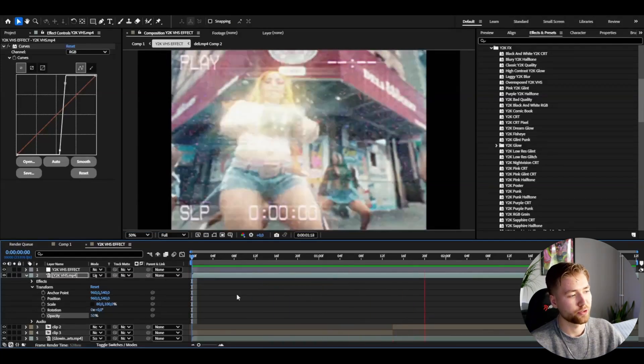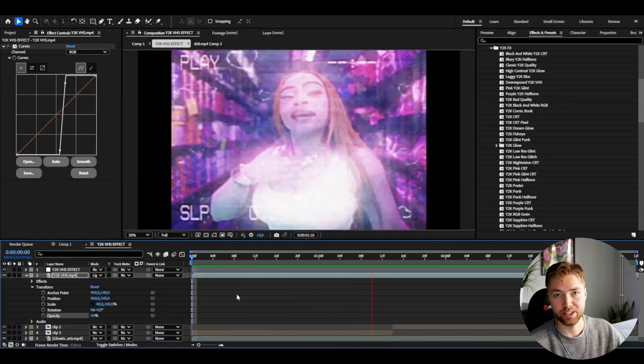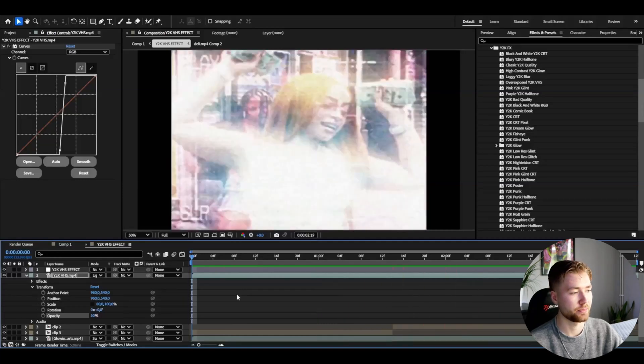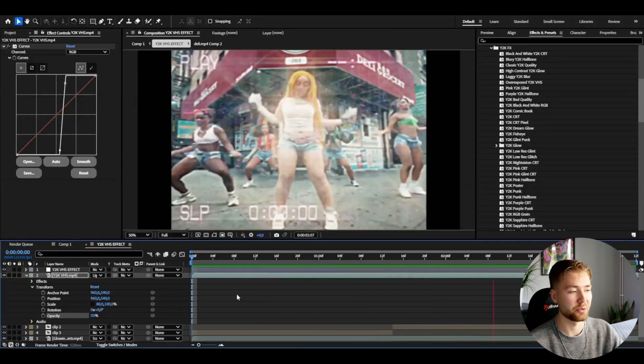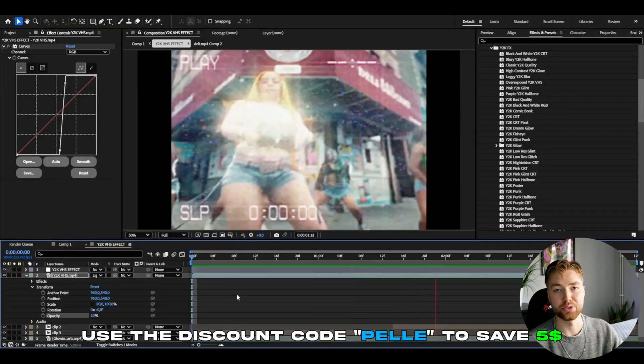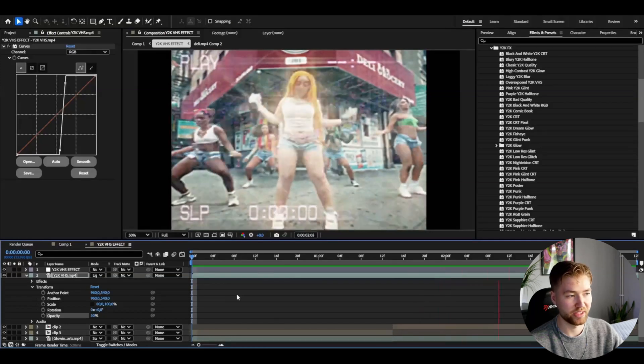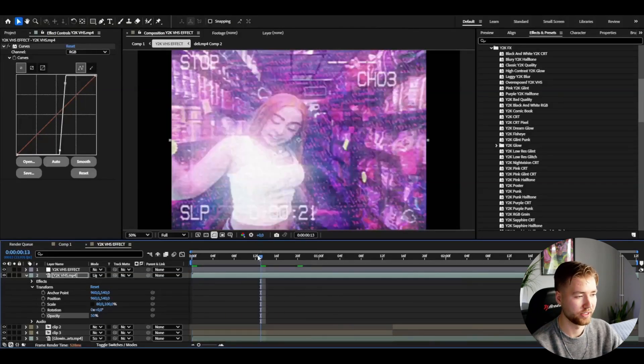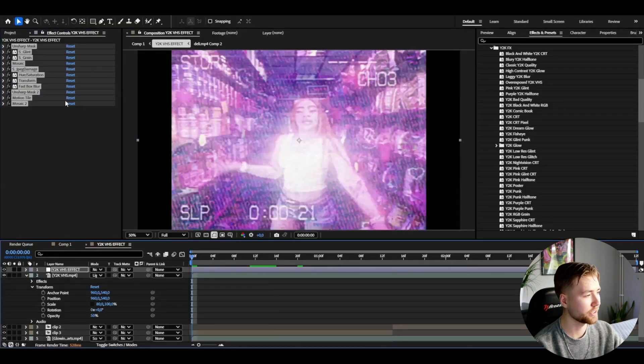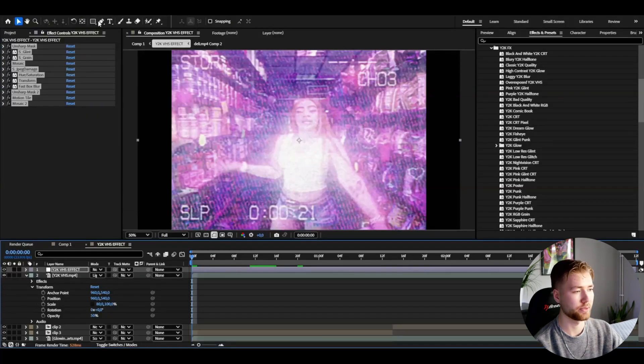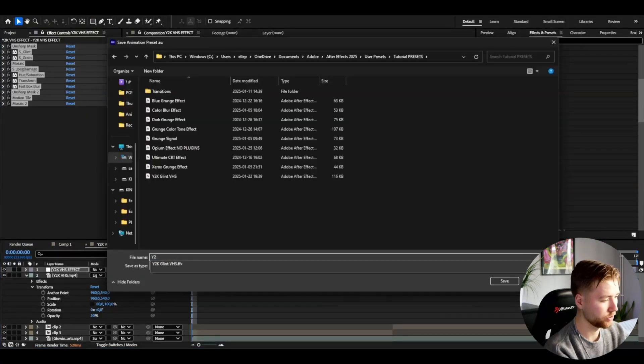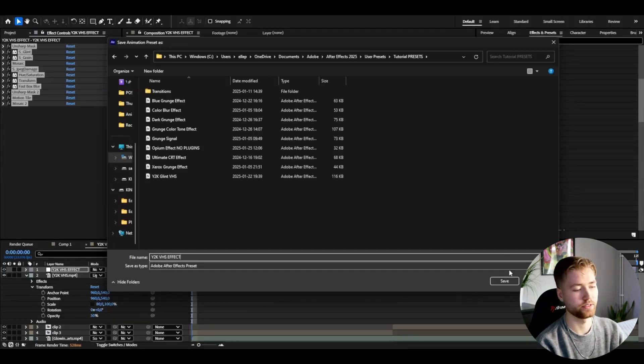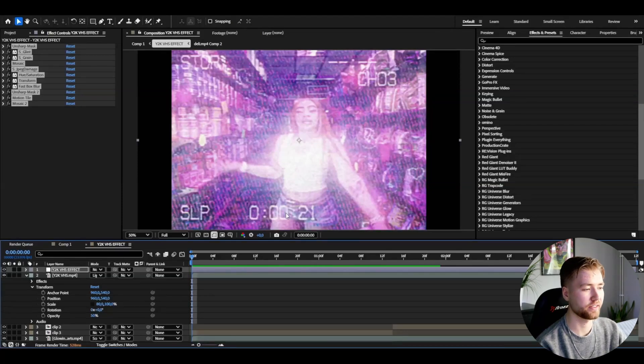So this is going to be the result of combining the Y2K VHS effect and using some Y2K textures from my Y2K FX Pack. And if you guys are interested in this pack I'm going to give you guys a discount code - it's going to be PELLE. If you use that code you guys will save five dollars off that pack. Now I think this looks absolutely amazing. And of course you guys want to save this as a preset. So basically press Ctrl+A on the effects here so you guys mark all the effects, go to Animation, Save Animation Preset, Tutorial Presets, Y2K VHS Effect, and then press Save. Now you guys have your Y2K VHS effect saved and done so you guys can use it for later, whatever project you're working on.